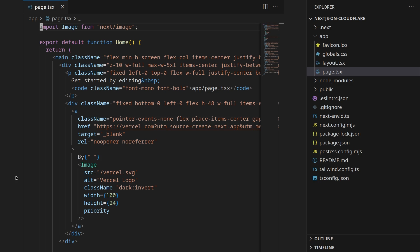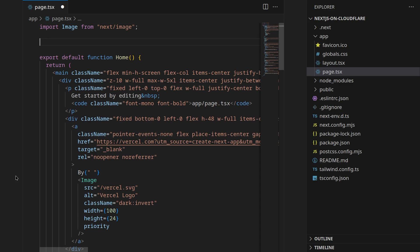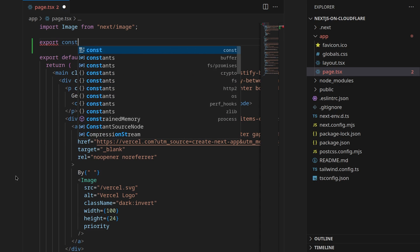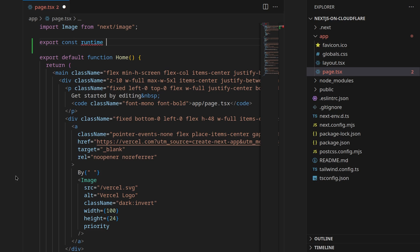The first change we need to make is to make sure that all of our pages are configured to run on the edge runtime and for that all you need to do is export const runtime equals edge on every single page that you have. This will make your pages run on the edge environment which is what Cloudflare needs.